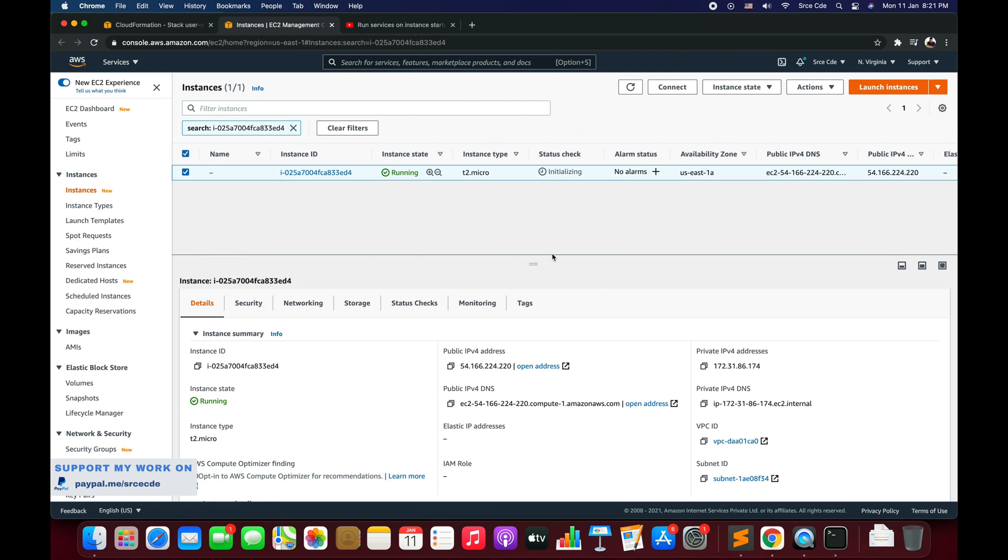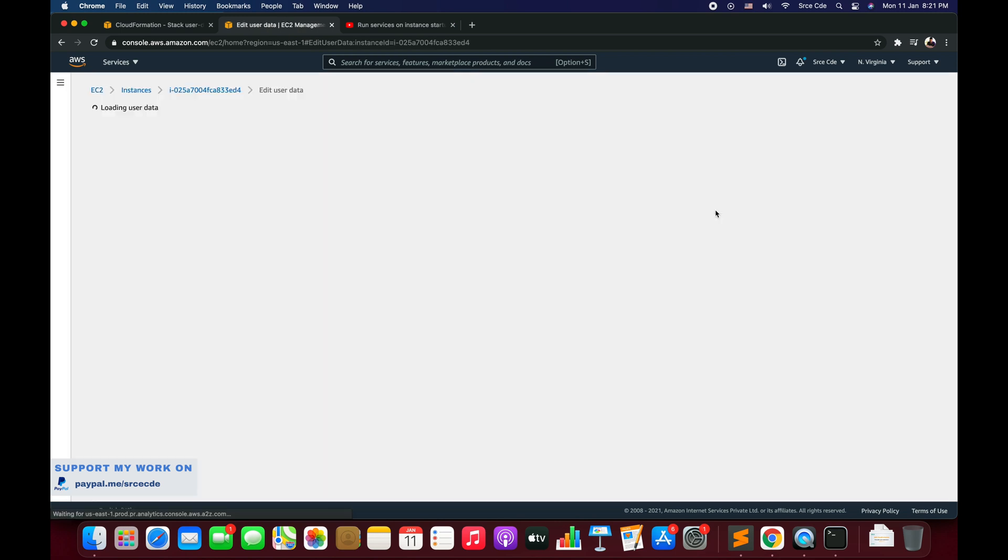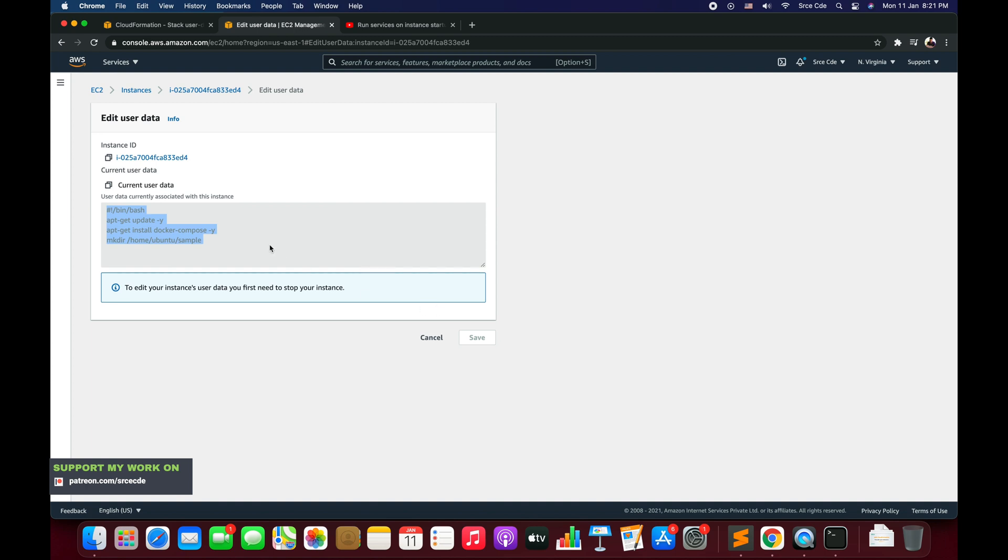Now we had also added the user data. We can have a look at the user data by clicking on action, instance settings, scroll down to edit user data. Now we can't edit this user data. This is the same commands that we have kept in the CloudFormation template. In order to edit this user data you need to stop this instance and then you can edit it and restart the instance.